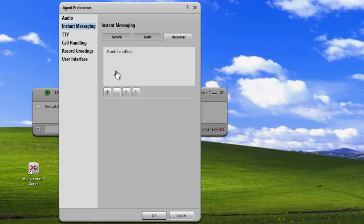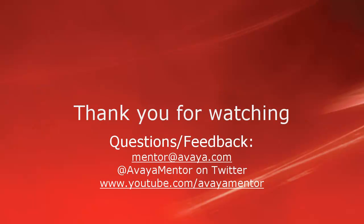And that concludes our demo for today. Thank you for your time today. We welcome comments, questions, and feedback at mentor@avaya.com or on Twitter at Avaya Mentor.